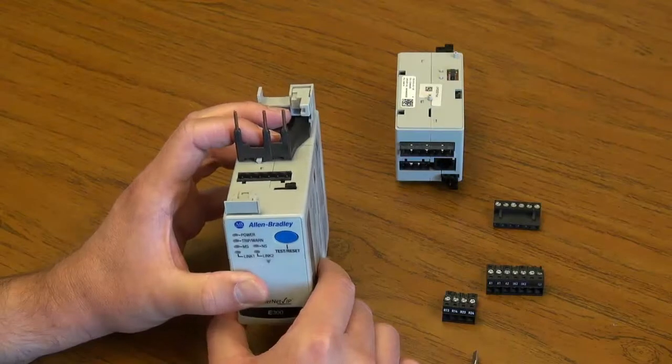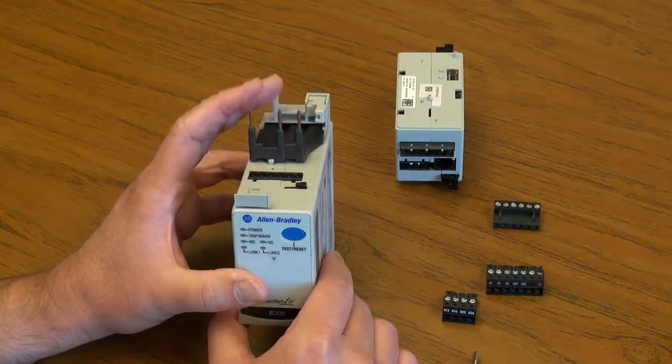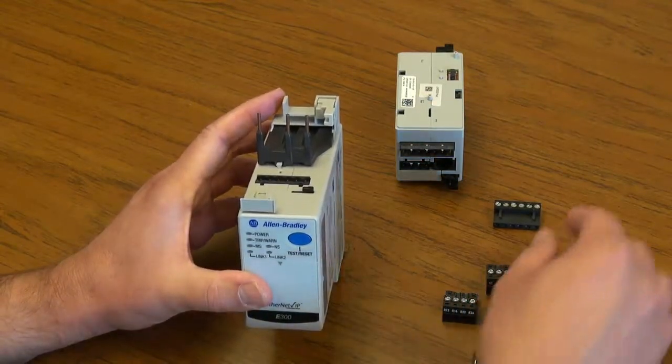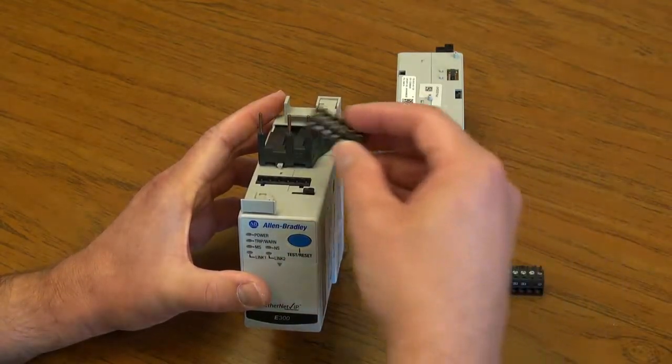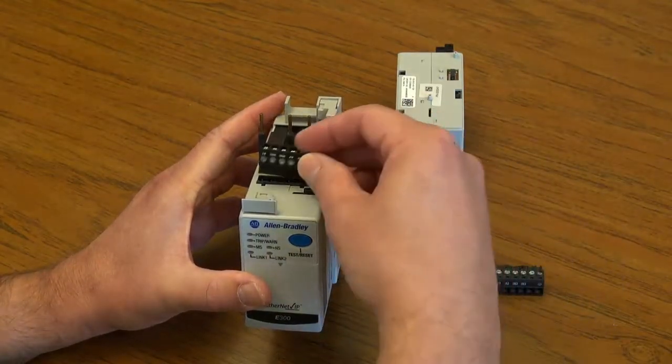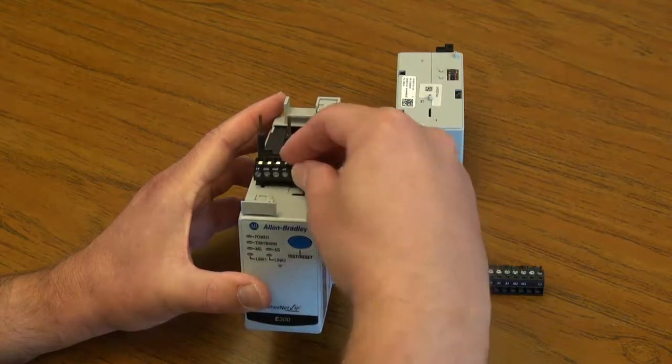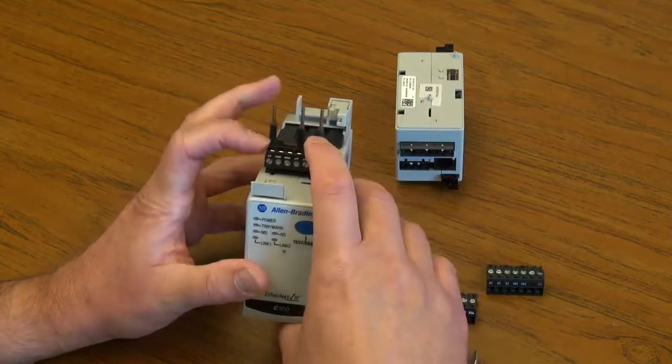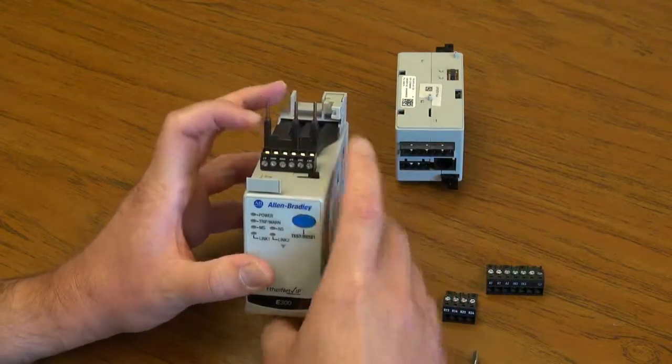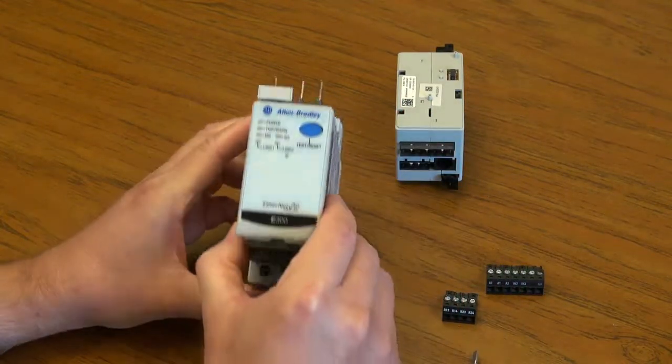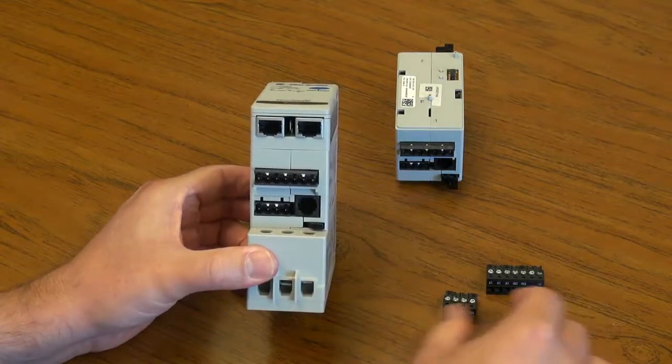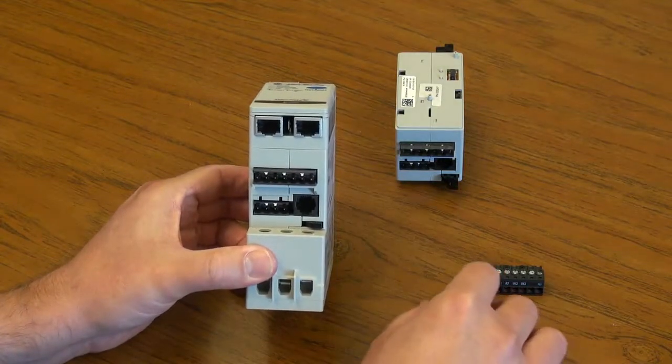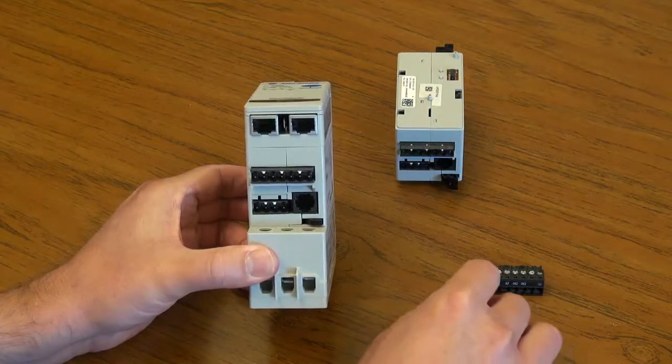And finally, replace the terminal blocks. Replace the line side terminal block and replace the two load side terminal blocks.